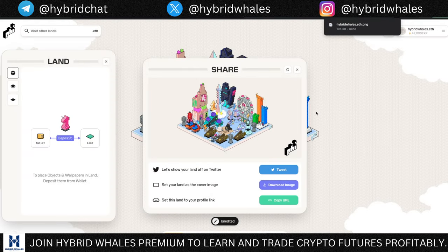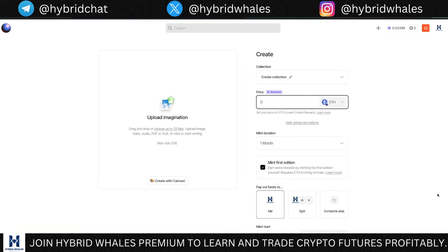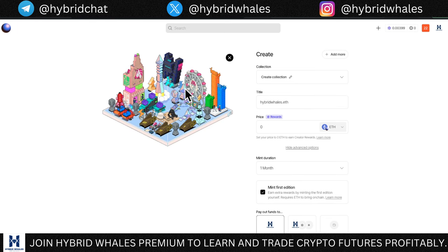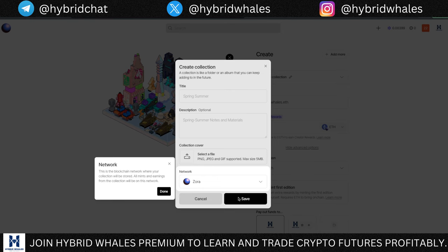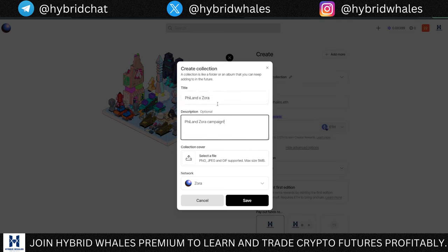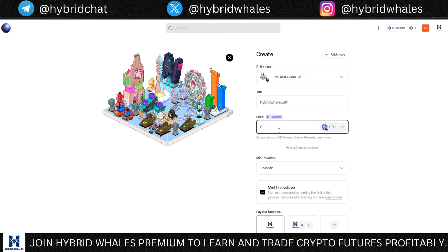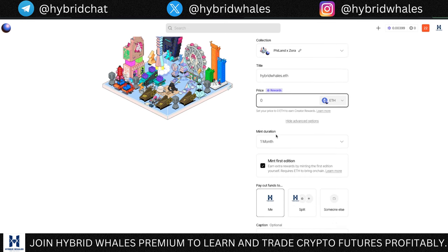Now move on to creating this NFT on Zora. I'll give a link in the description to get to this page. Upload the image you just saved — no title is required right away. I'm going to create the collection, change the title to 'Fileland x Zora', and in the description put 'Fileland Zora Campaign'. I'll use the same image for the collection cover, then click Save.